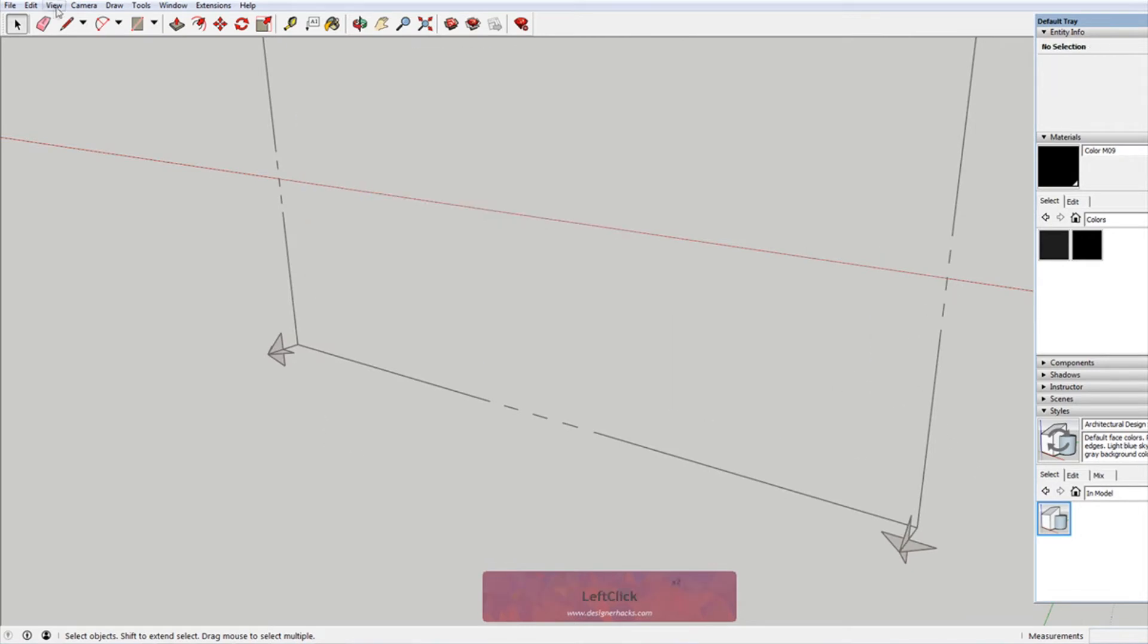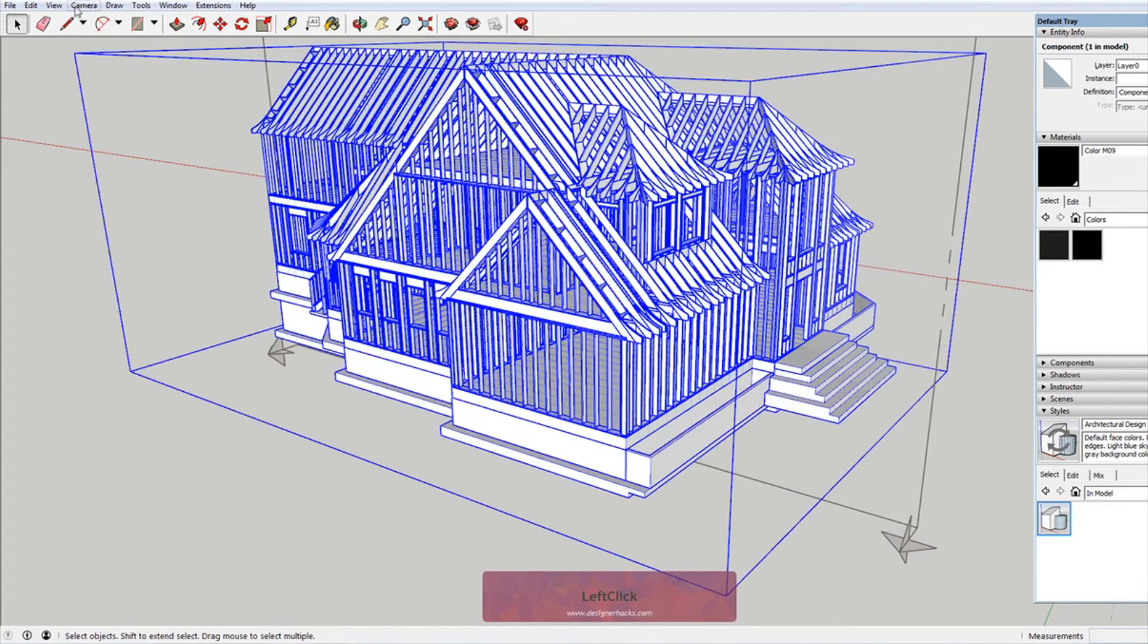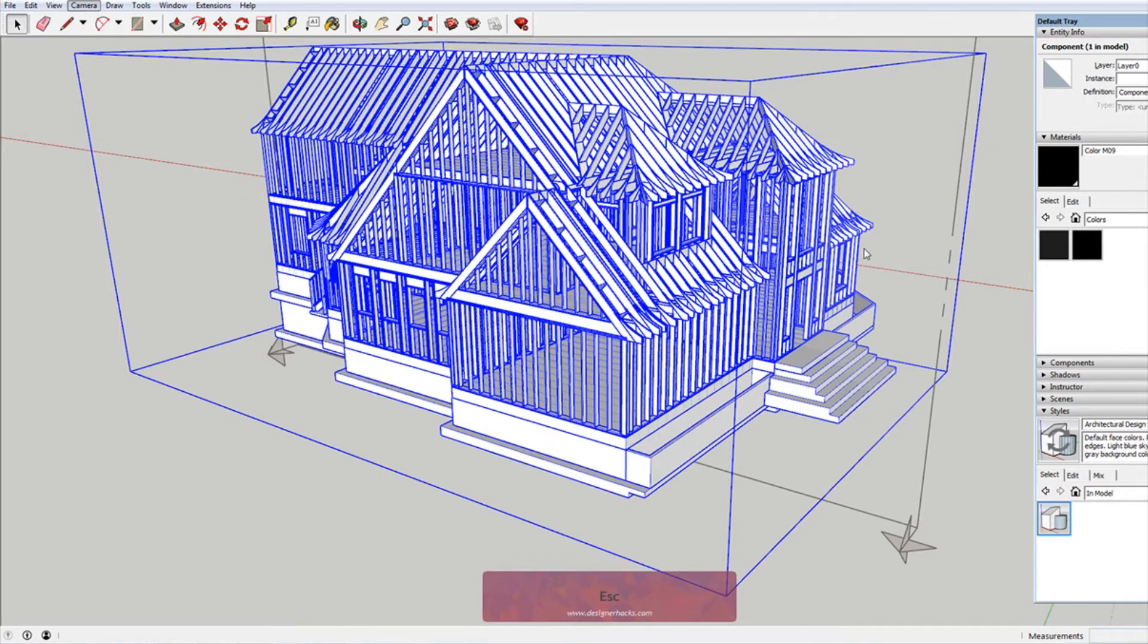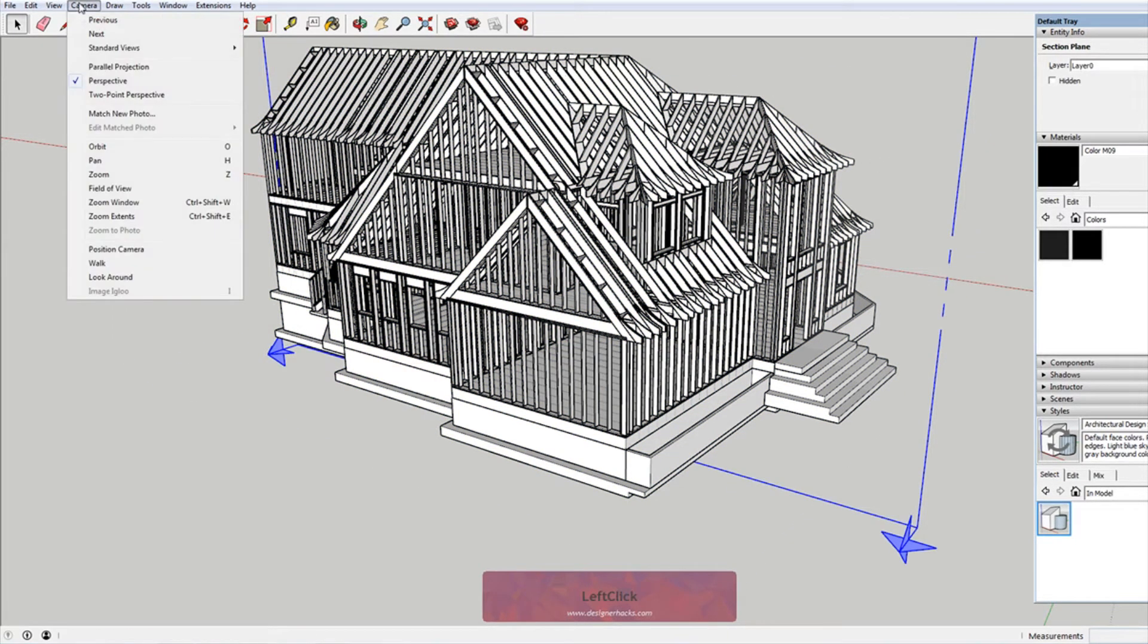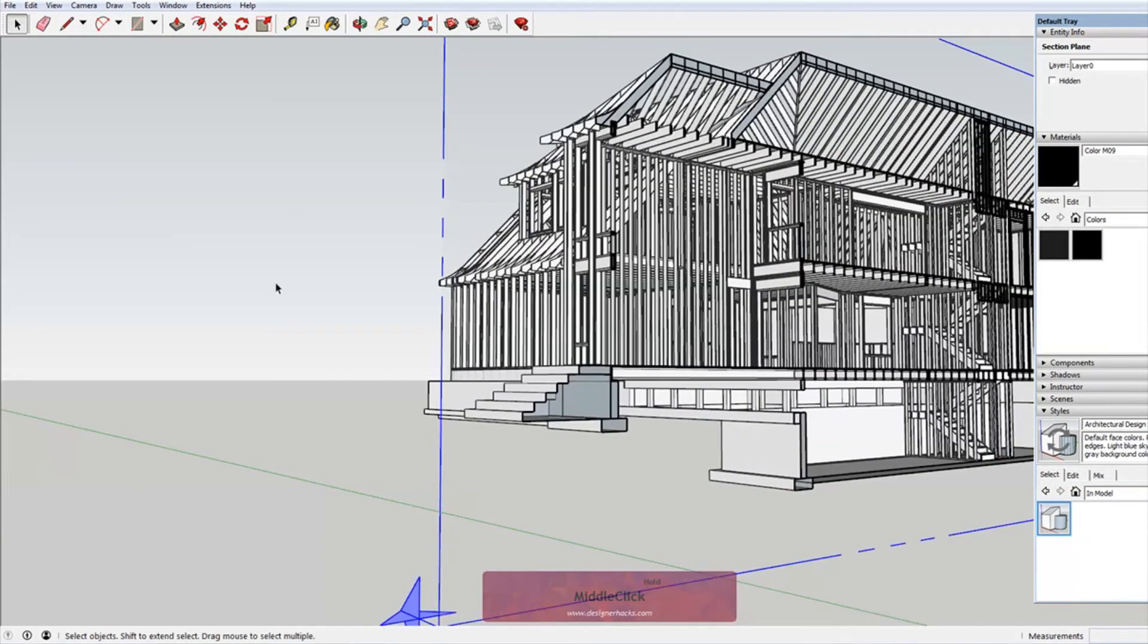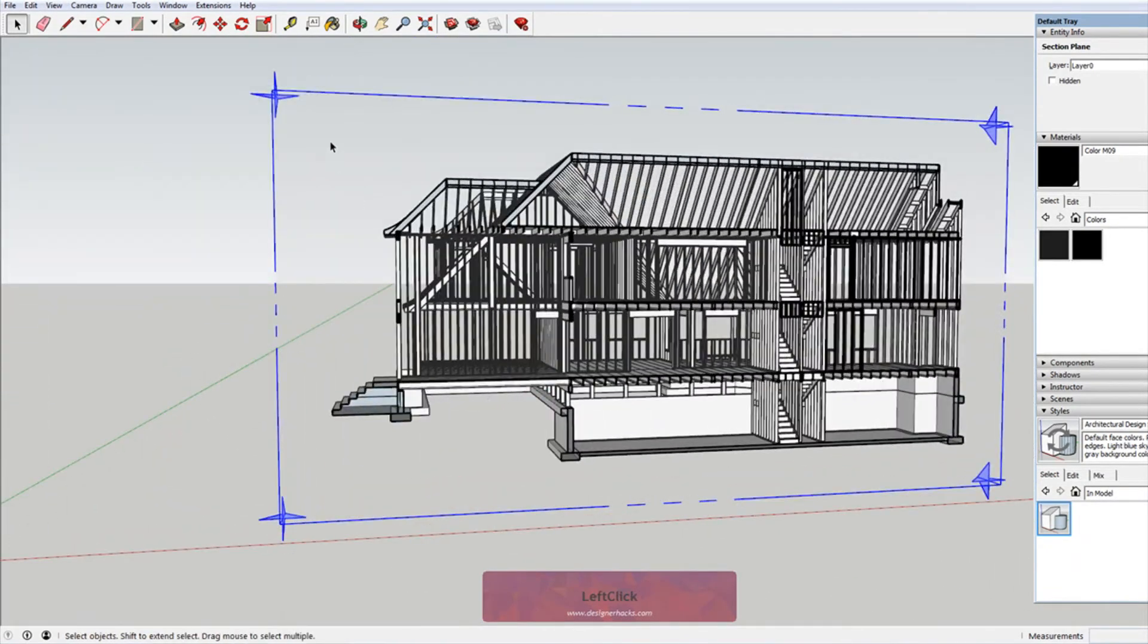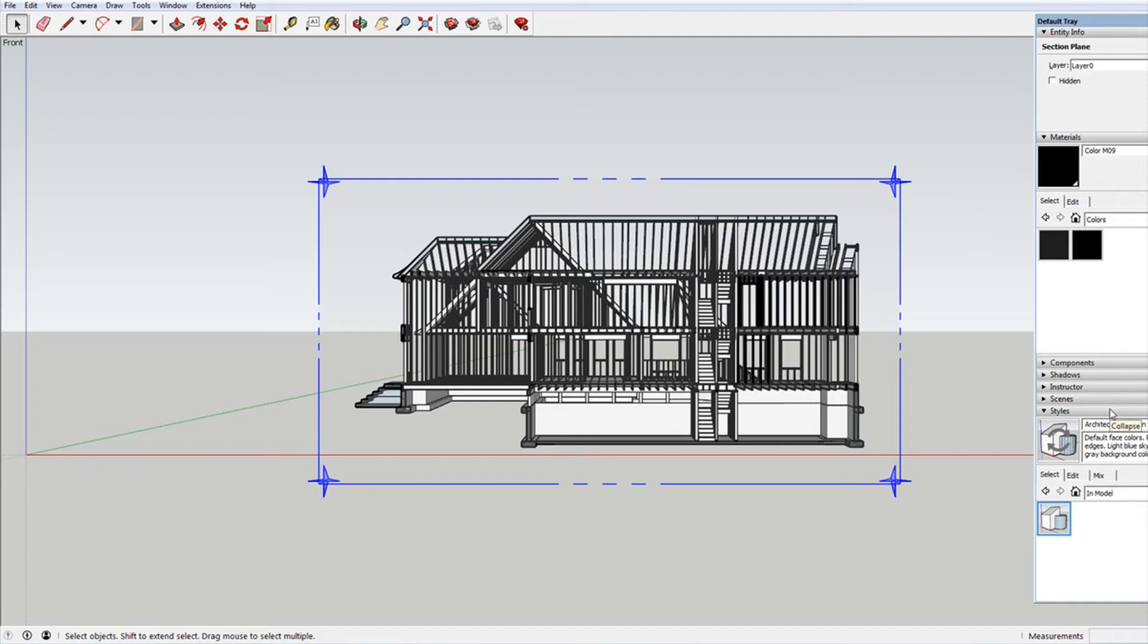Delete, and then I'm going to go back to hidden geometry, I'm going to turn my house back on. Okay, and then I just need to enable this again, view section cuts. Okay, so I'm going to align to view so we can just see what we're looking at.